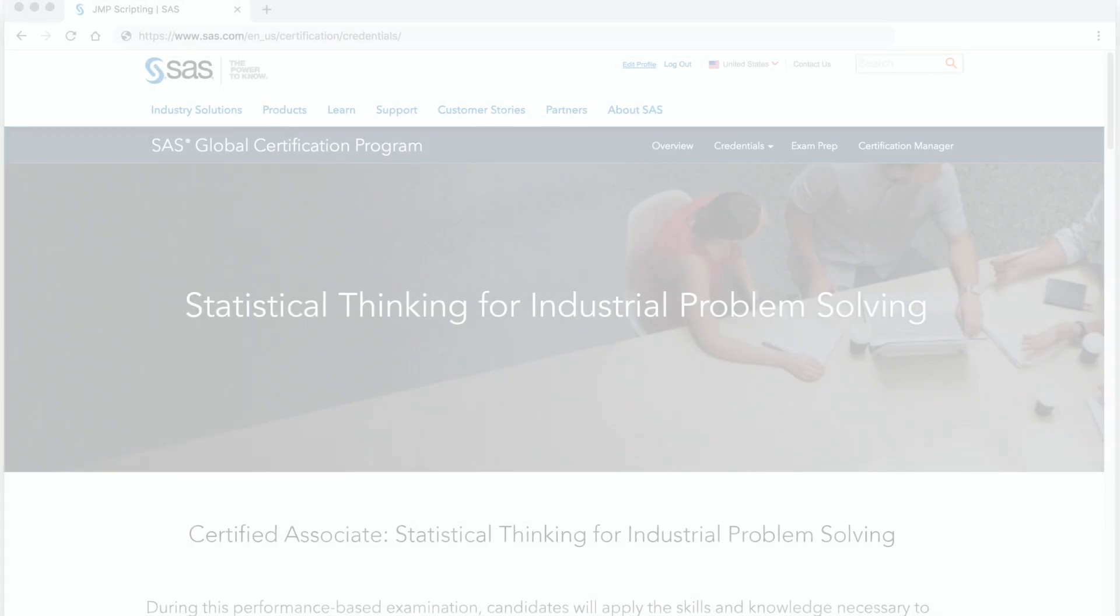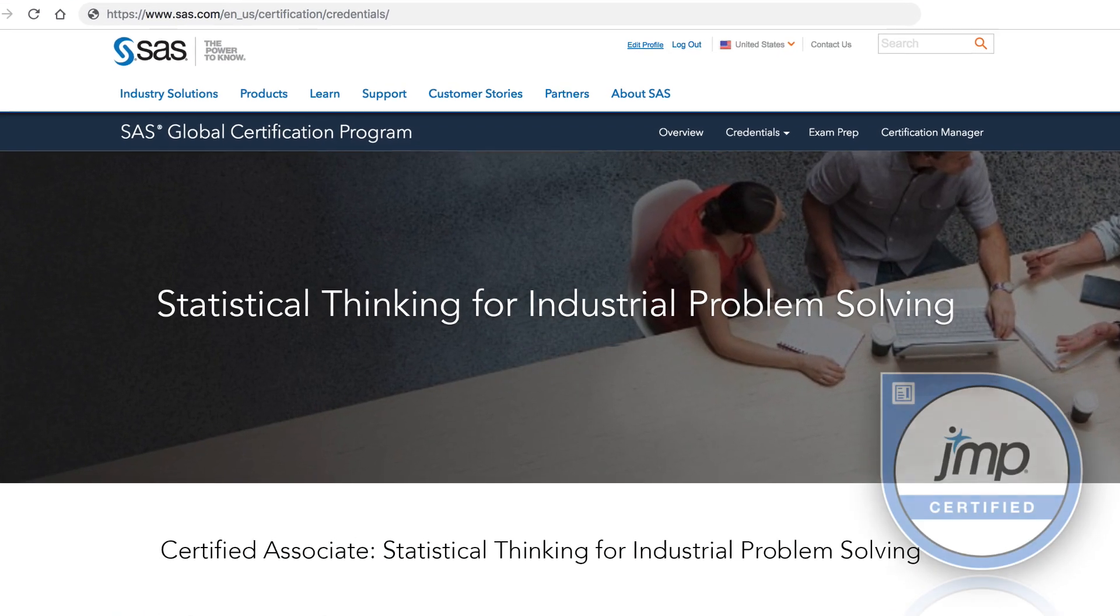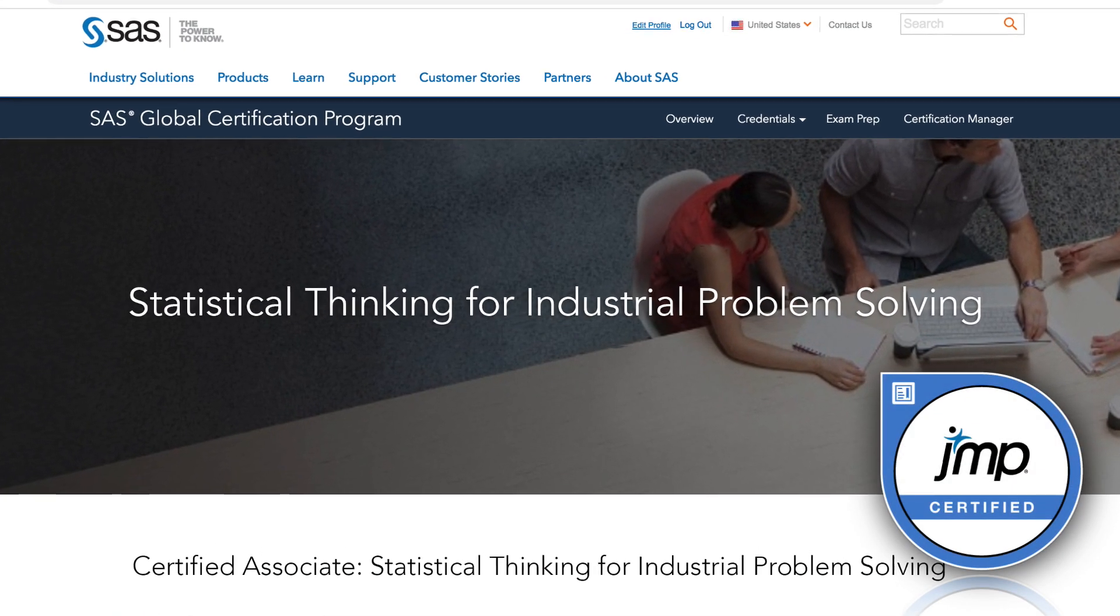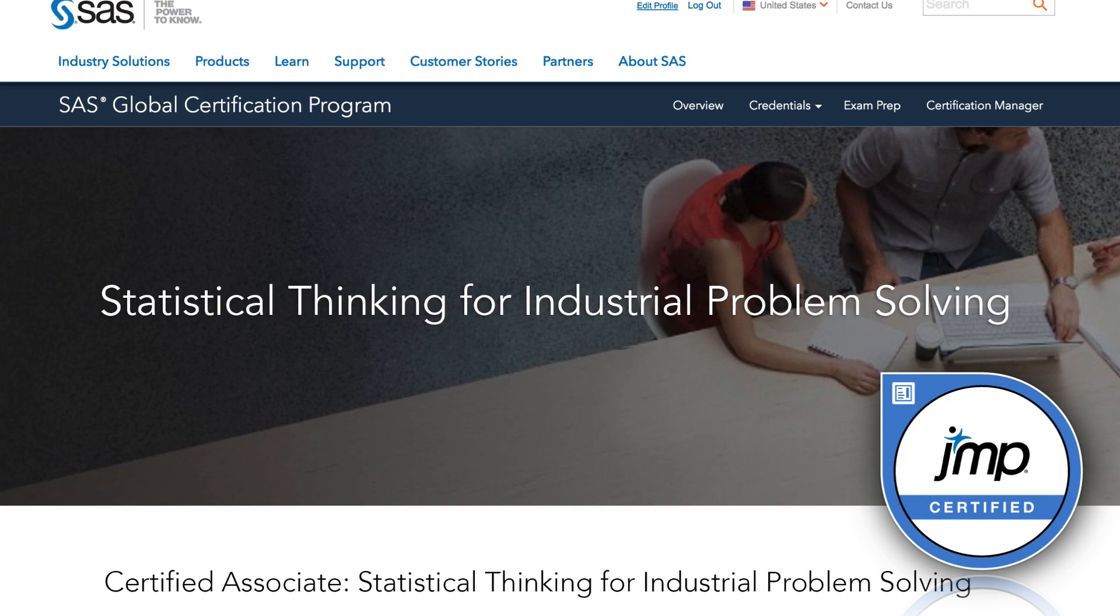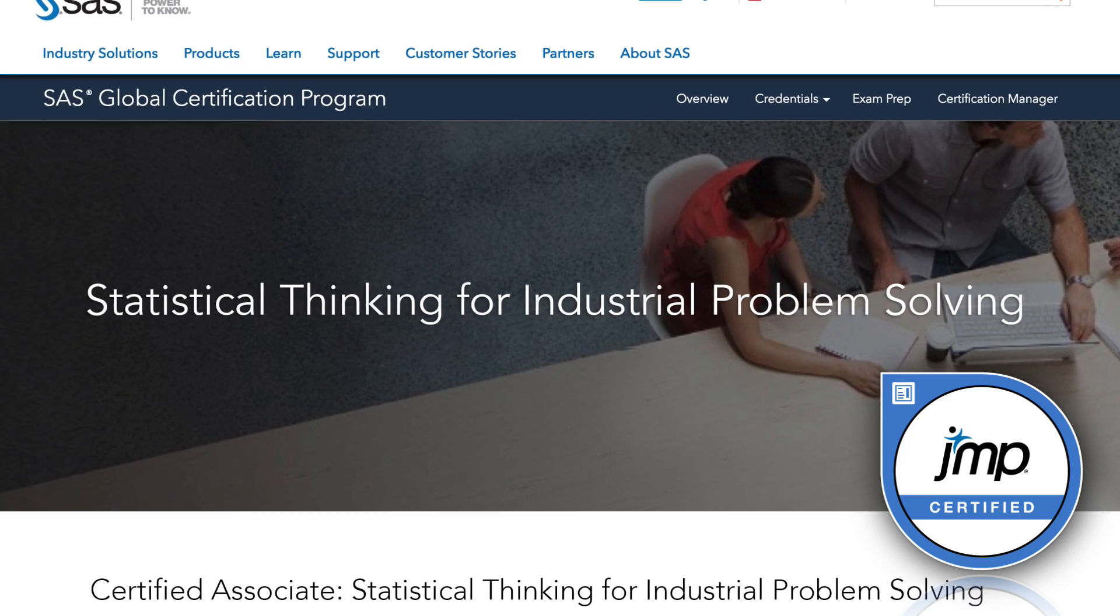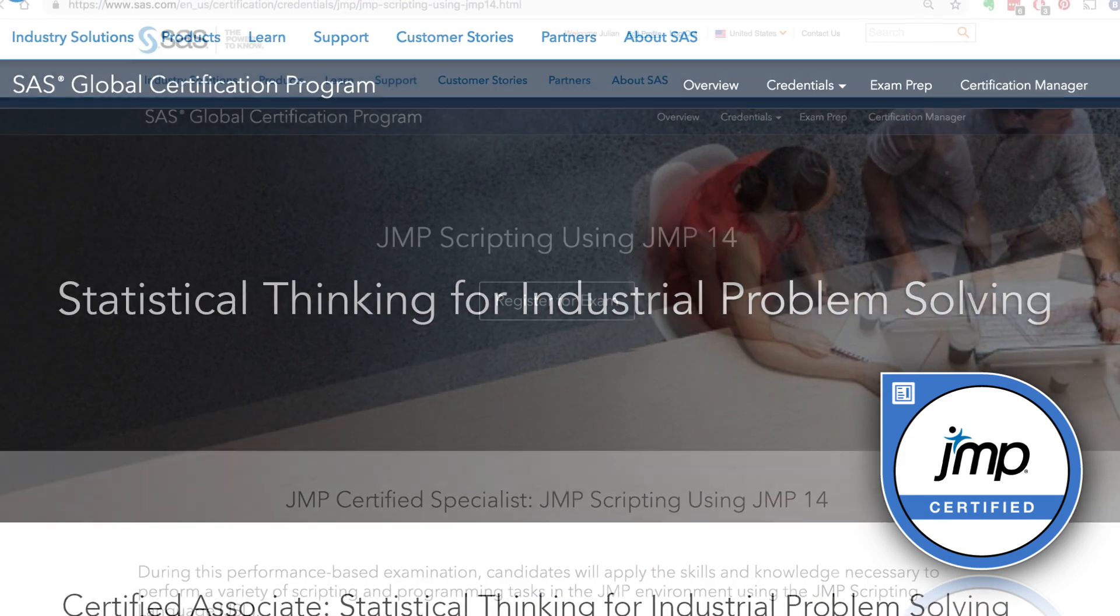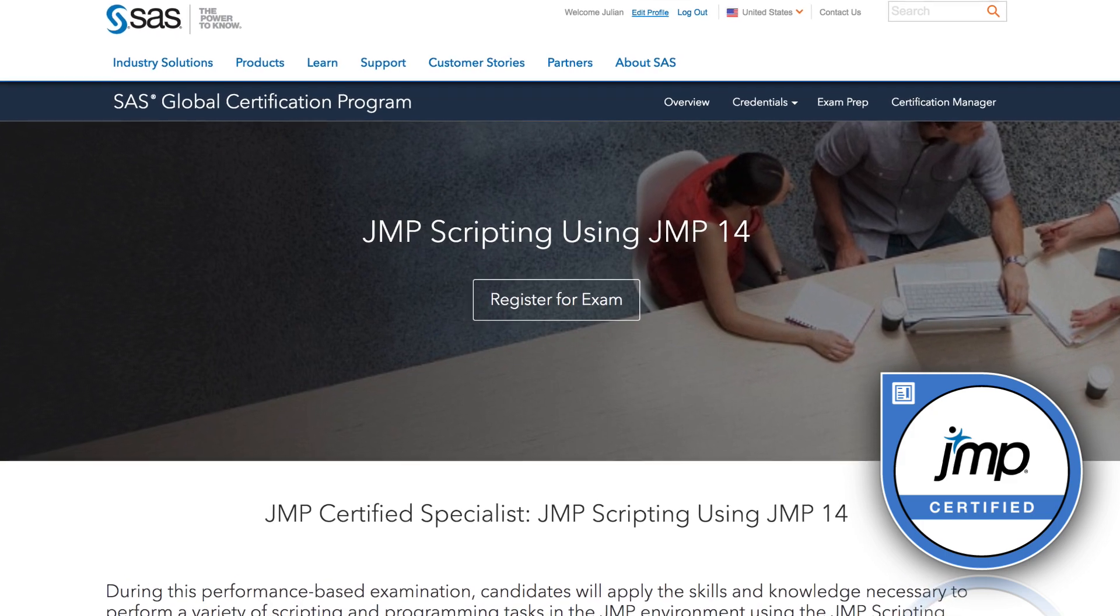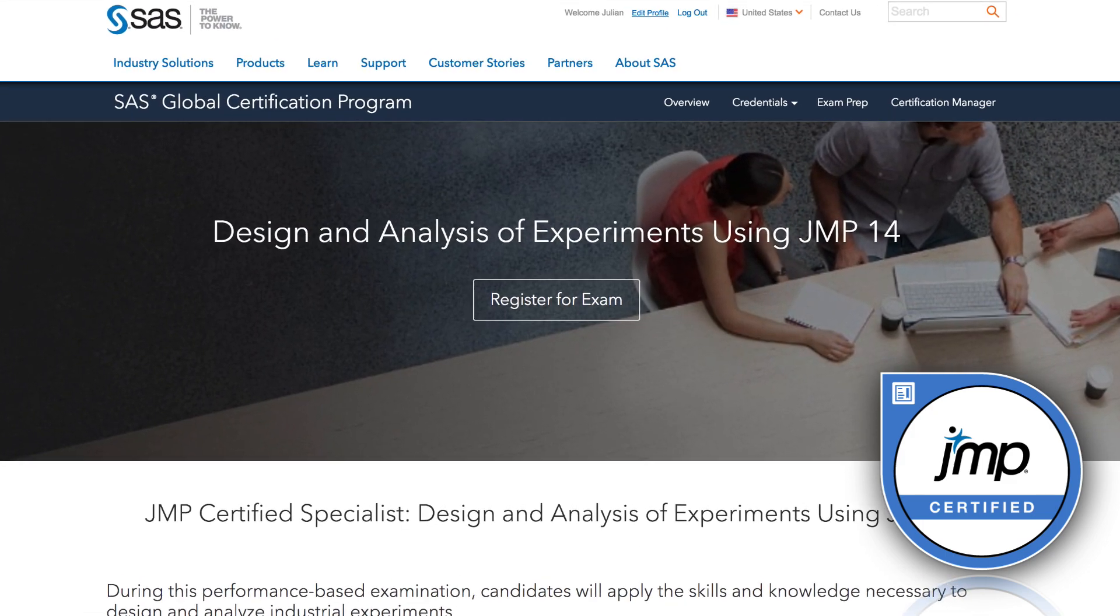After completing the course, you can obtain a formal certification in statistical thinking for industrial problem solving. This performance-based certification can be used to demonstrate your mastery of the content and is part of the larger JUMP certification program.